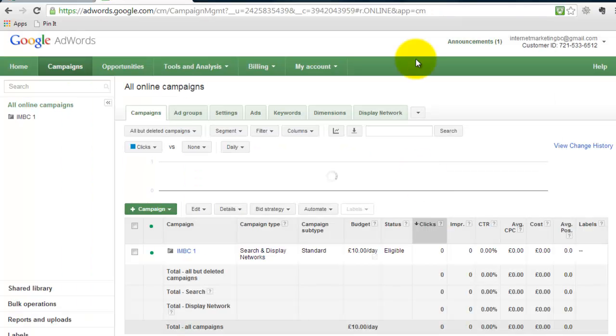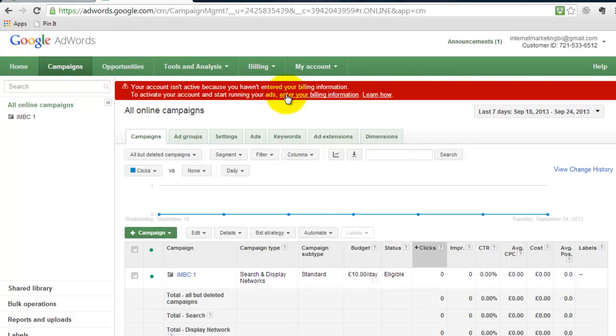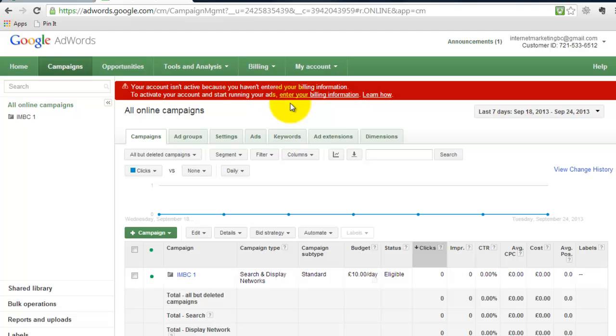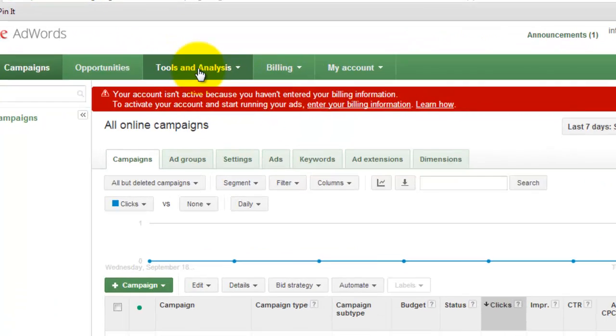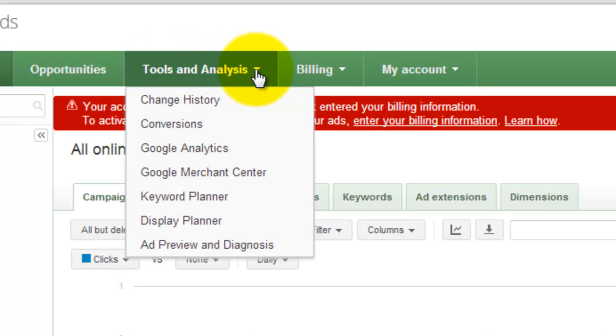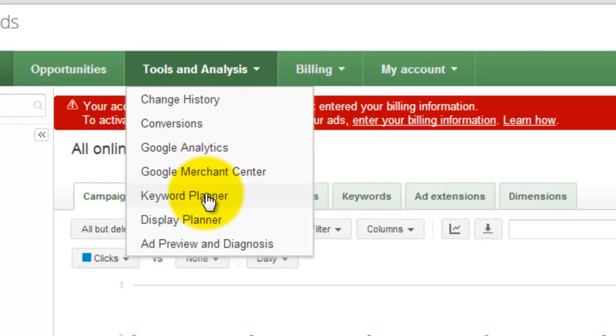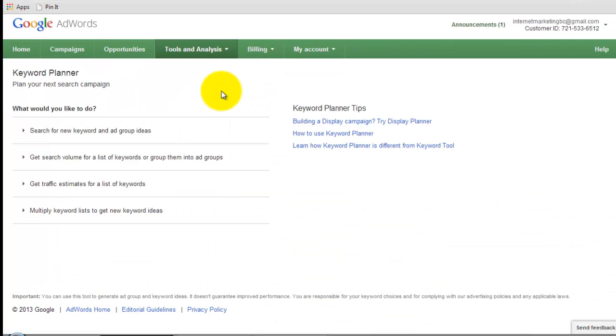When you've logged in, it will take you to this Campaigns page. Now you can ignore all of this. That doesn't matter. You see here your account isn't active because I haven't entered billing information. That's fine. I don't want to enter any billing information right now, so I'm not worried about that. What you need to do is come to here, Tools and Analysis. Click on that. Then down here you'll see Keyword Planner. Click on that.